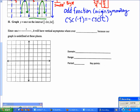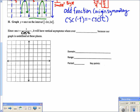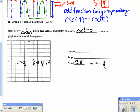Now we graph the secant of t on the interval from negative 2π to 2π. Secant is 1 over cosine of t, so it has vertical asymptotes wherever cosine equals 0. The period is still 2π, so key points go by π over 2. I label the x-axis: π over 2, π, 3π over 2, 2π, then negative π over 2, negative π, negative 3π over 2, negative 2π.